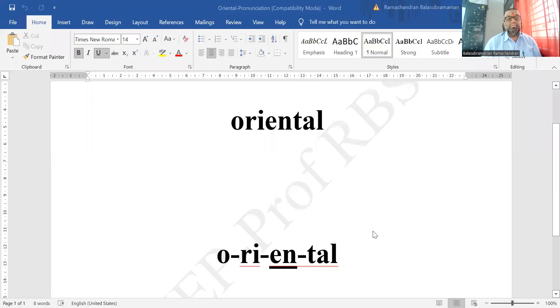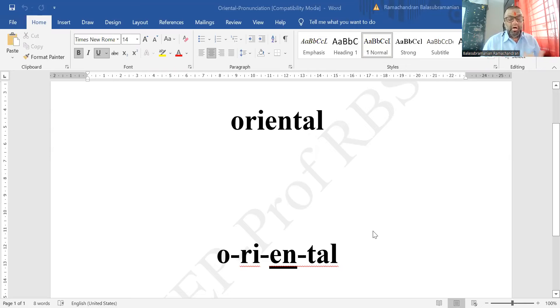Let me share screen again. The pronunciation is: oriental, oriental. The syllable division doesn't matter much unless you are teaching pronunciation to your kids or students. The stress syllable is the third syllable — oriental, oriental. The last syllable is not 'tell' but 'till' — the schwa sound comes there.